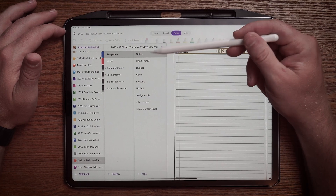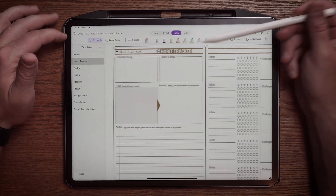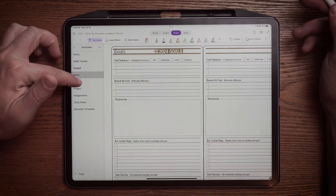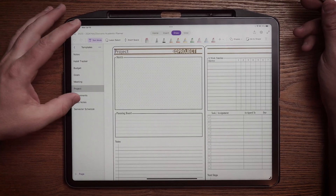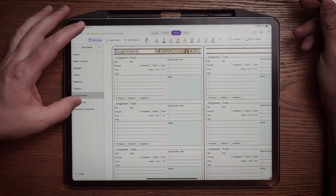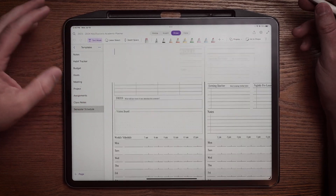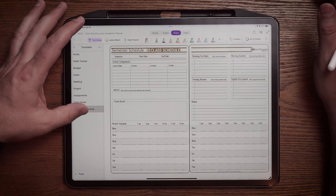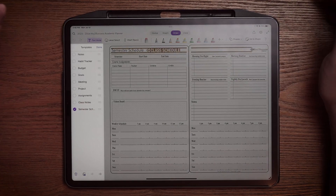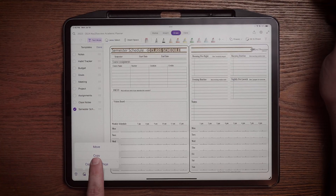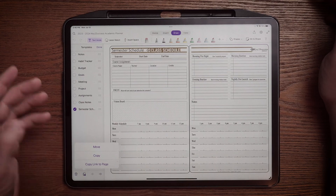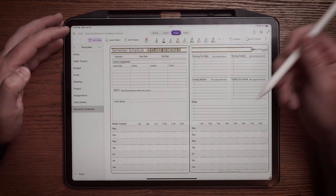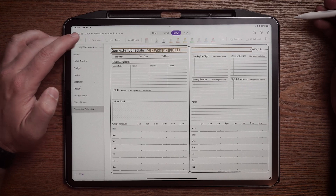Under templates, you're going to find notes, habit tracker, budget sheet, goal sheet, meeting sheets, project, assignments, class notes, and your semester schedule. You can easily, in this app as well as other apps, go ahead and just copy those pages and put them into different segments of your planner.